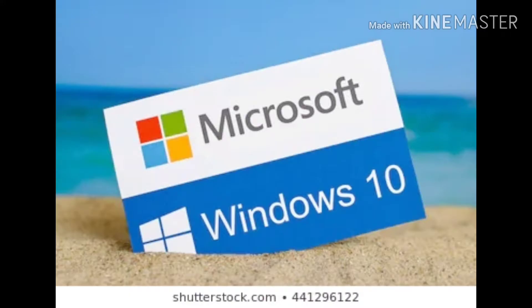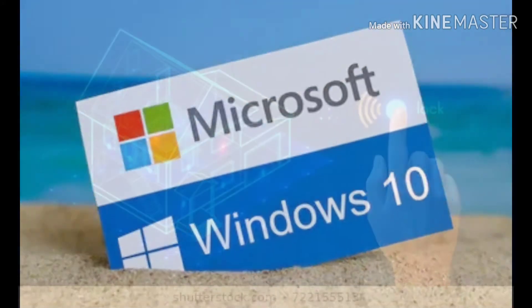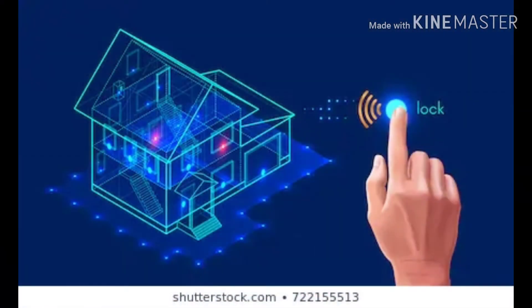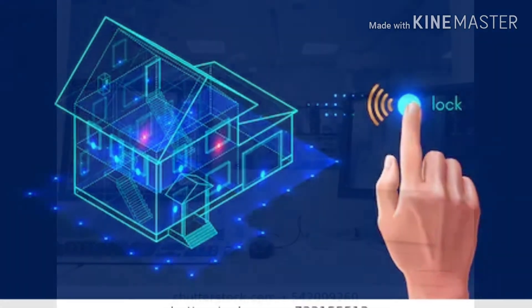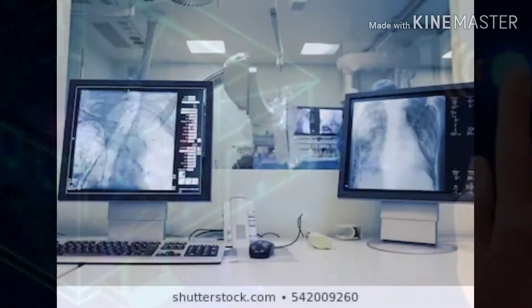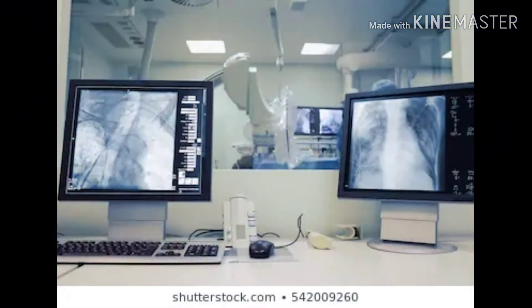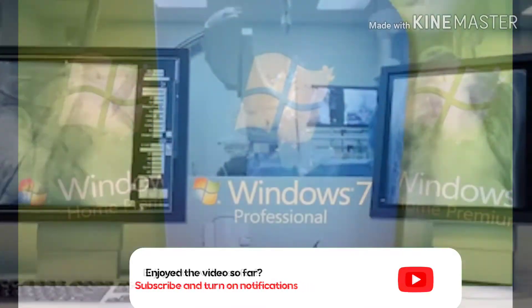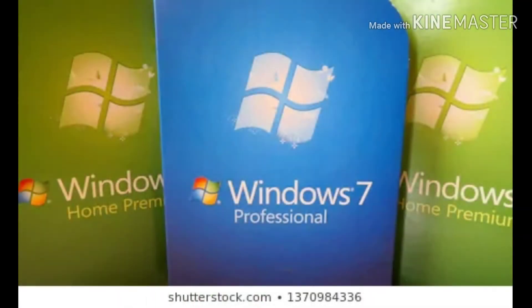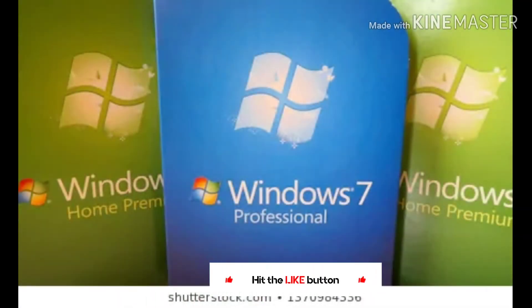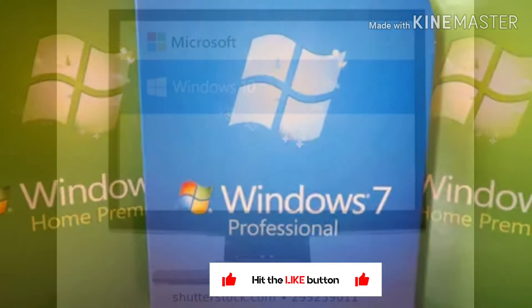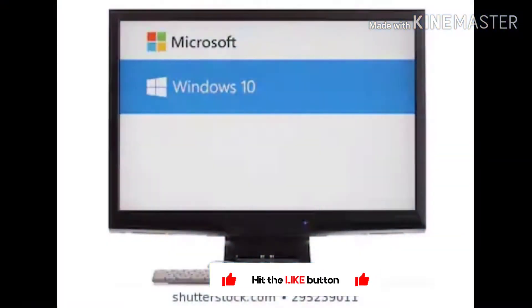Assalamu alaykum friends and welcome to the learning studio. Recently, Microsoft product manager Niamh's LinkedIn profile page reveals information about the Windows Core operating system. He wrote on the team building Windows Core OS, the basis for future iterations of Windows 10, Windows Mixed Reality, and Xbox system software.